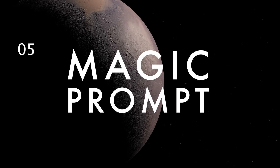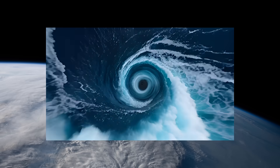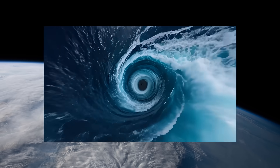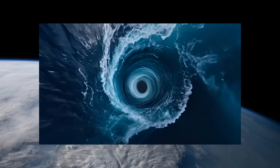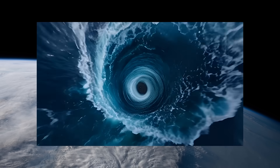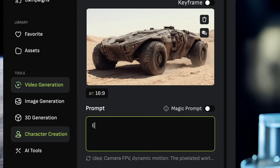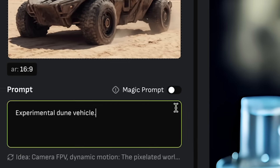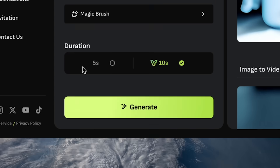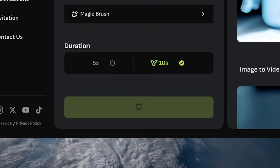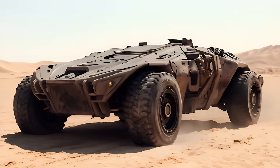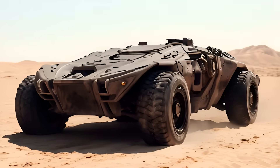One of the most ingenious features they have is Magic Prompt. Magic Prompt takes your basic prompt and optimizes it for the best results with the click of a button. This is perfect for people just getting started with AI video who don't know the ins and outs of what makes for good prompts and just want to get going.